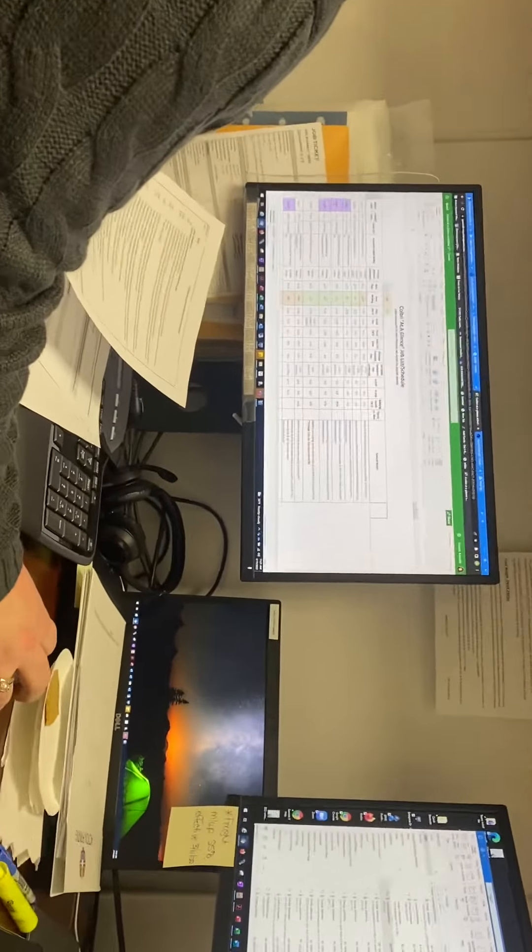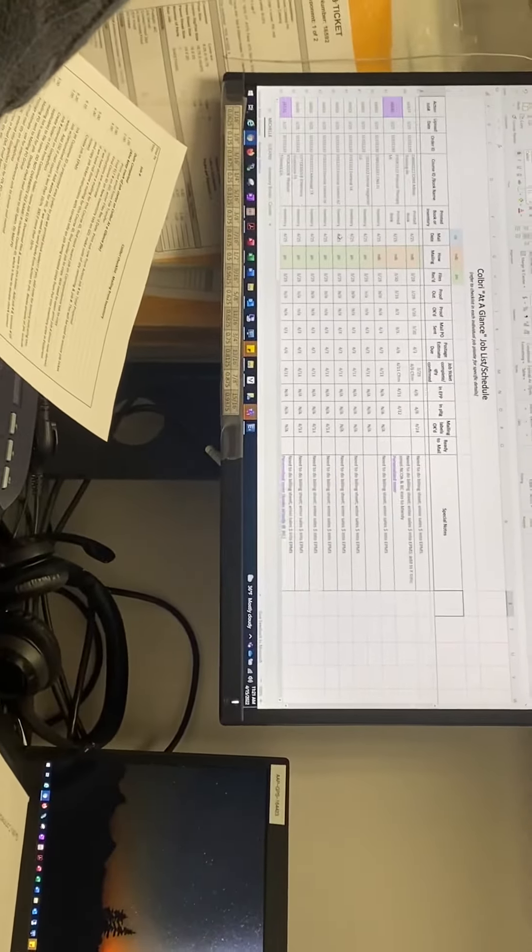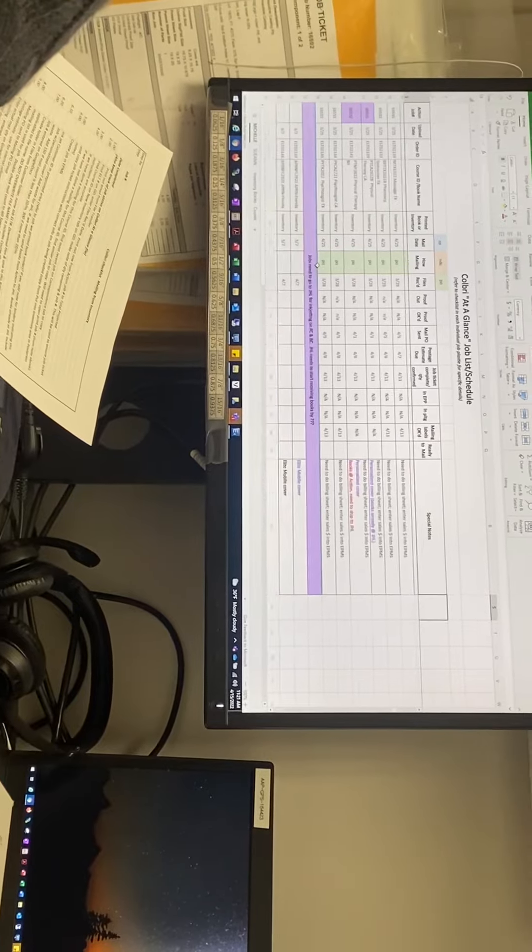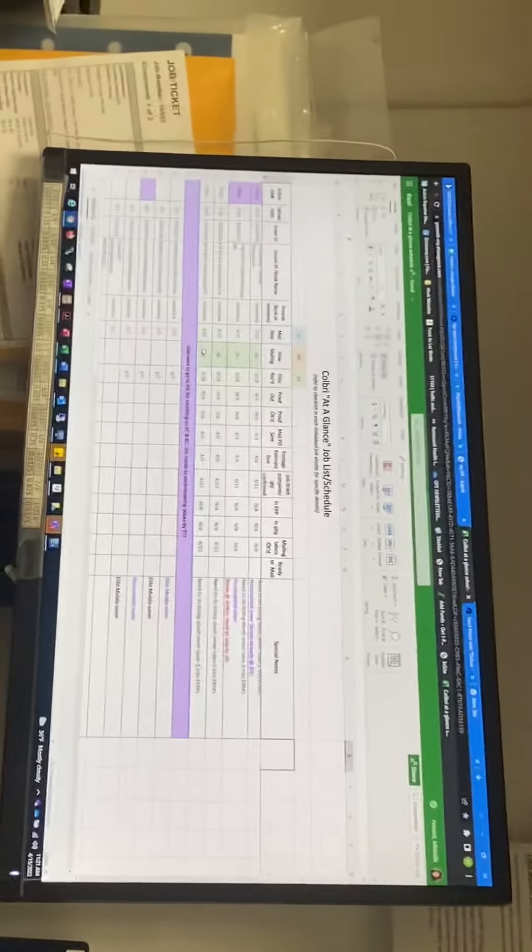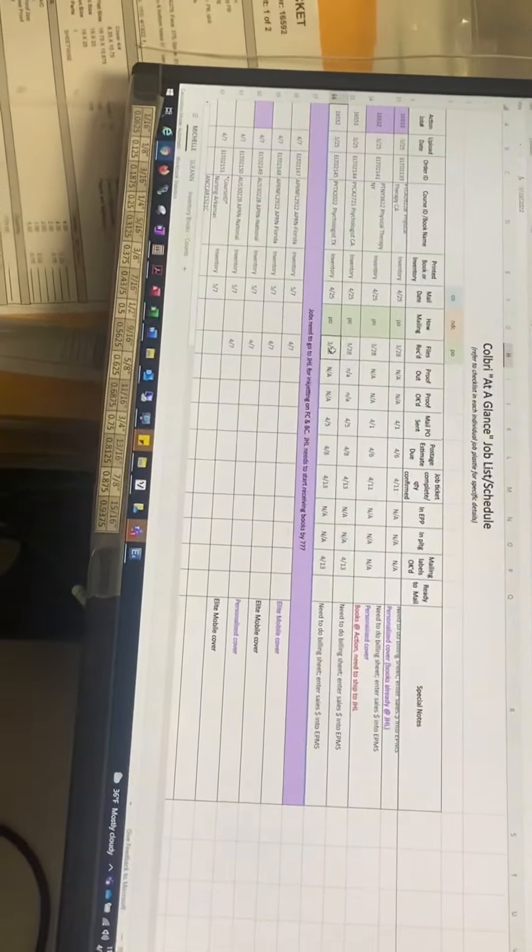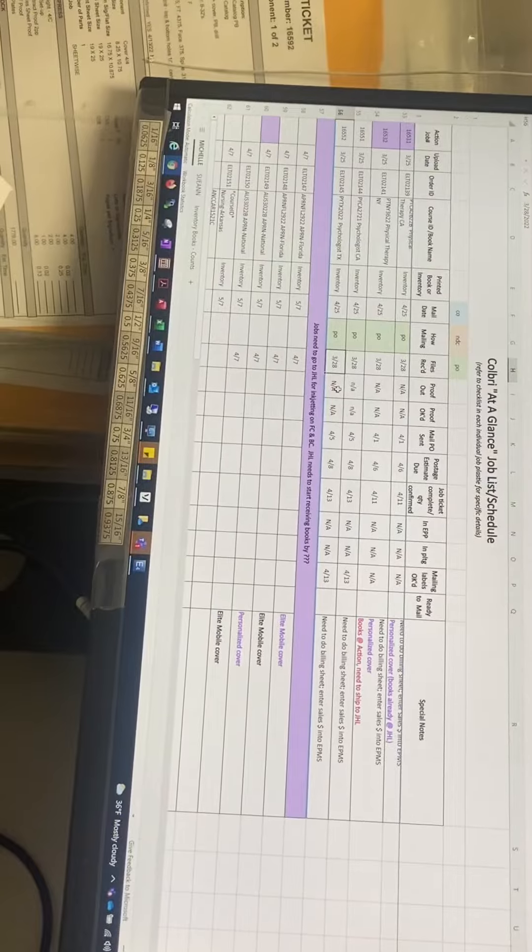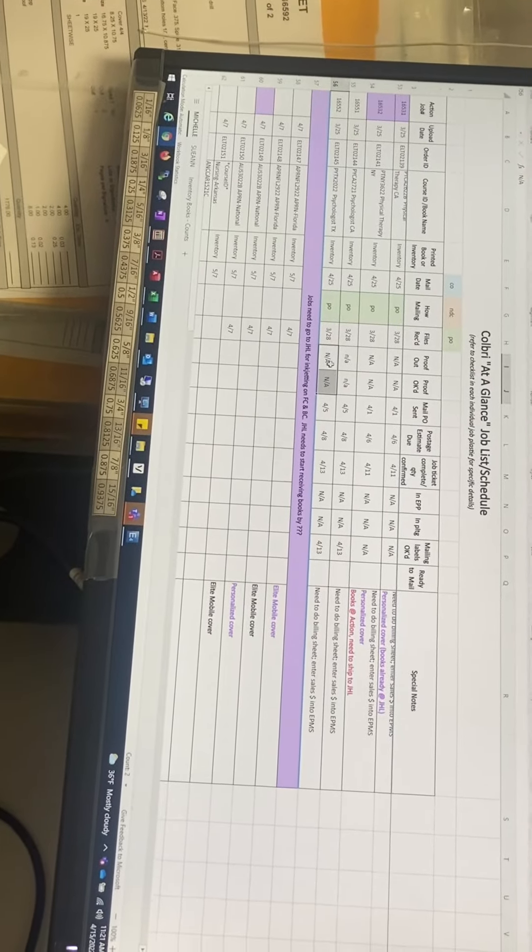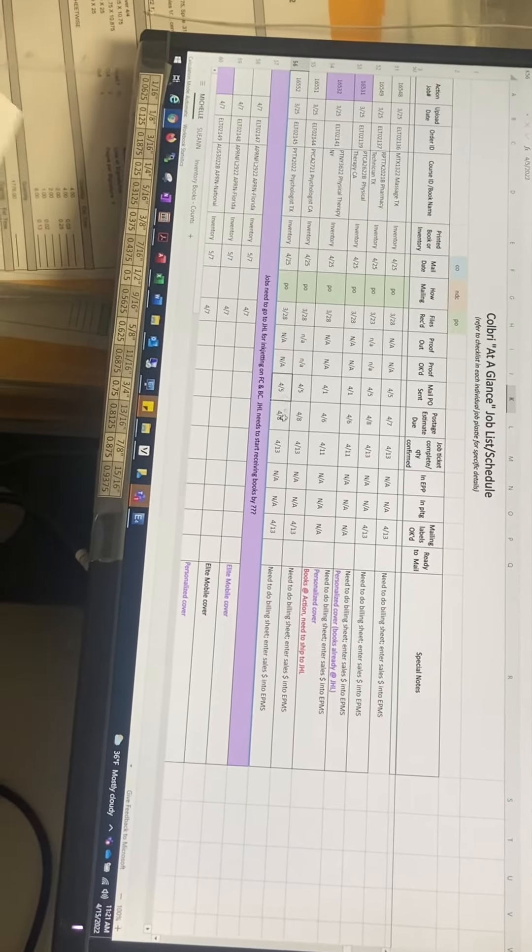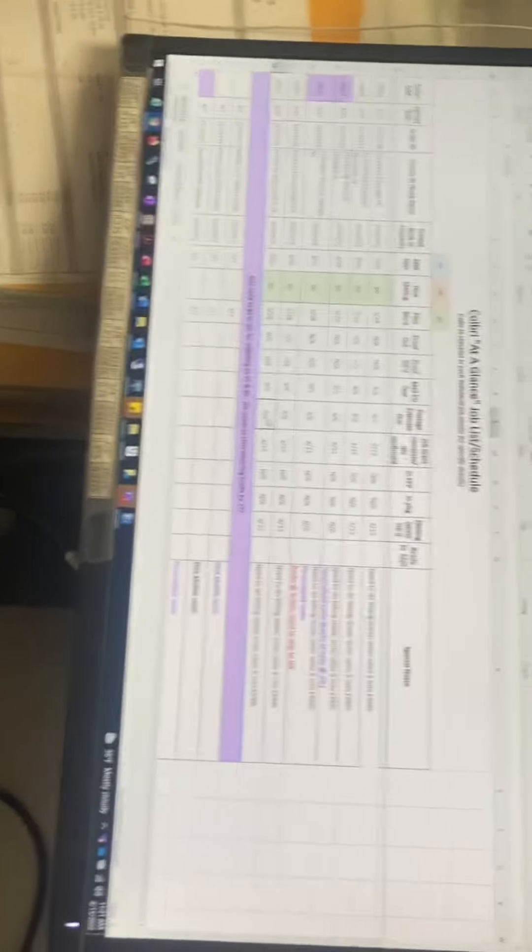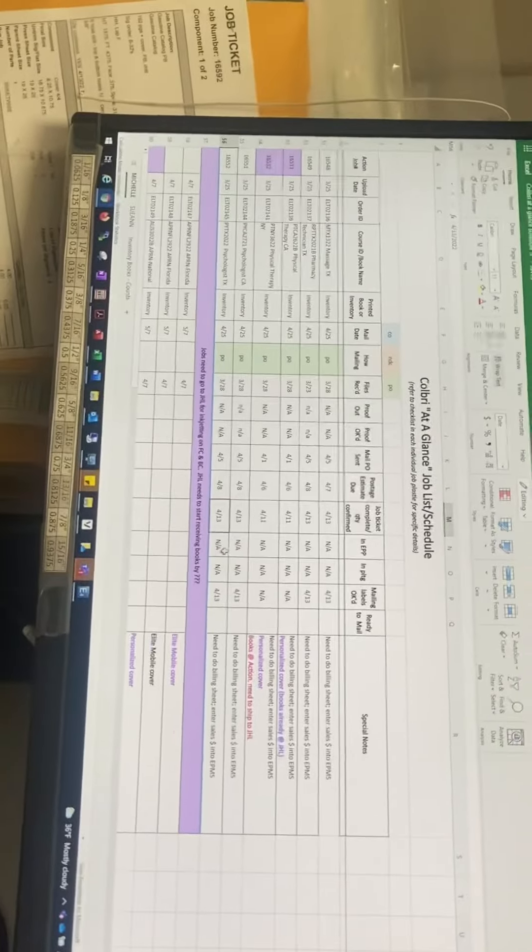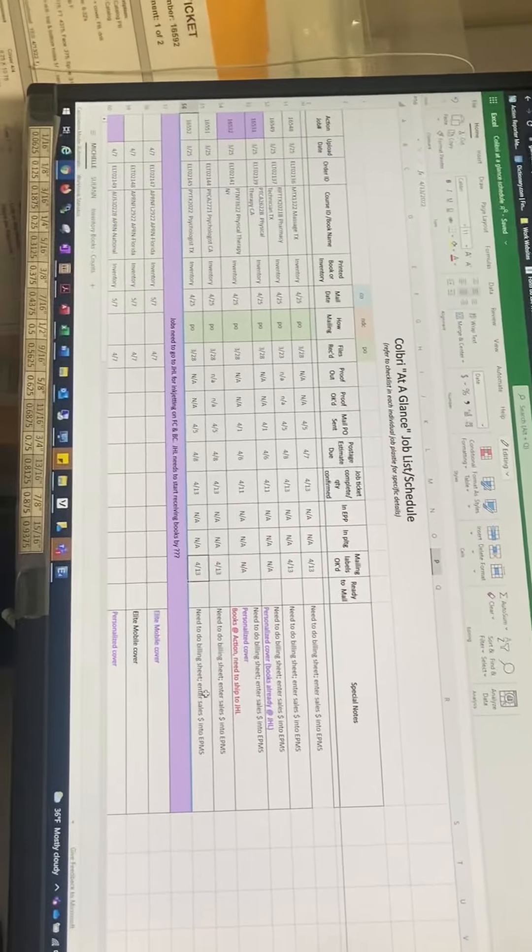Updating this, so once you figure out how it works, it's just a matter of entering dates. When the files received, when you send the proof, when the proof was approved, when you sent the mail PO.